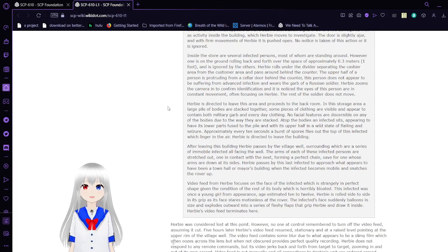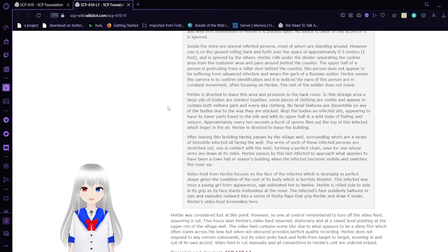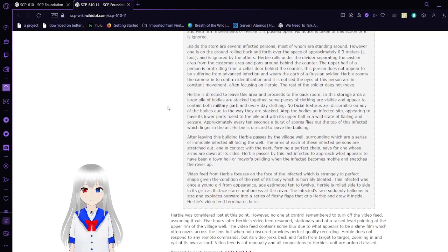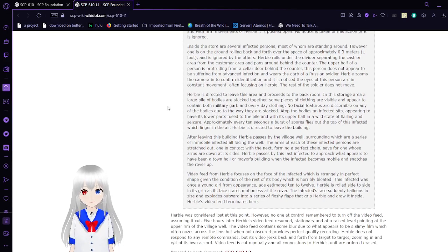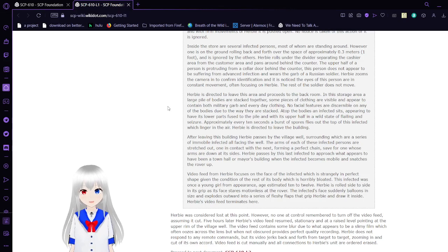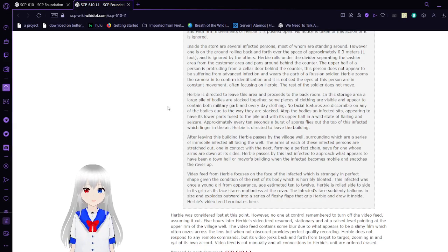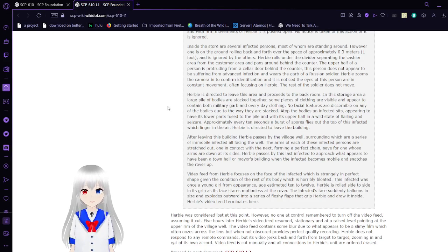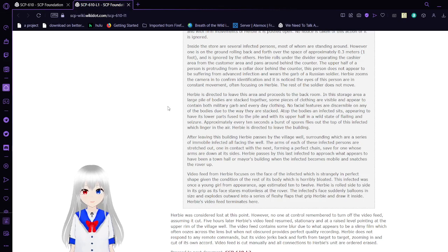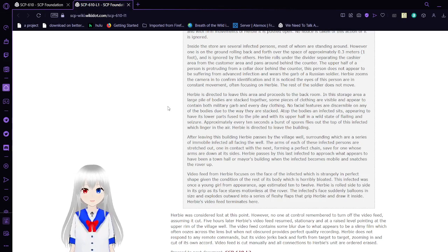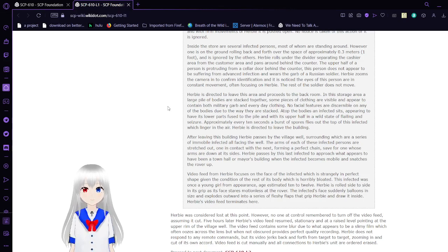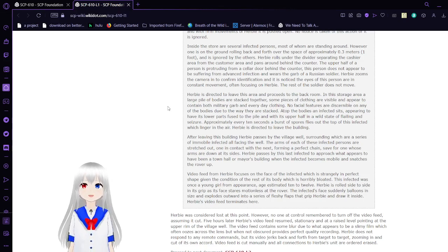The remains of what appears to have been a storage shop shows signs of severe fire damage as well as activity inside the building, which Herbie moves to investigate. Inside the store are several infected persons, most of whom are standing around. One is on the ground, rolling back and forth over the space of approximately 0.3 meters, one foot, and is ignored by the others.